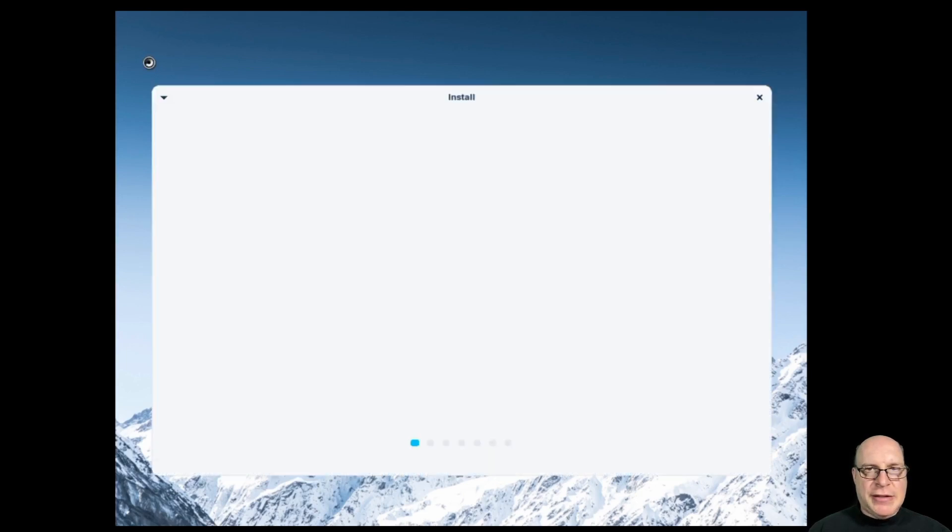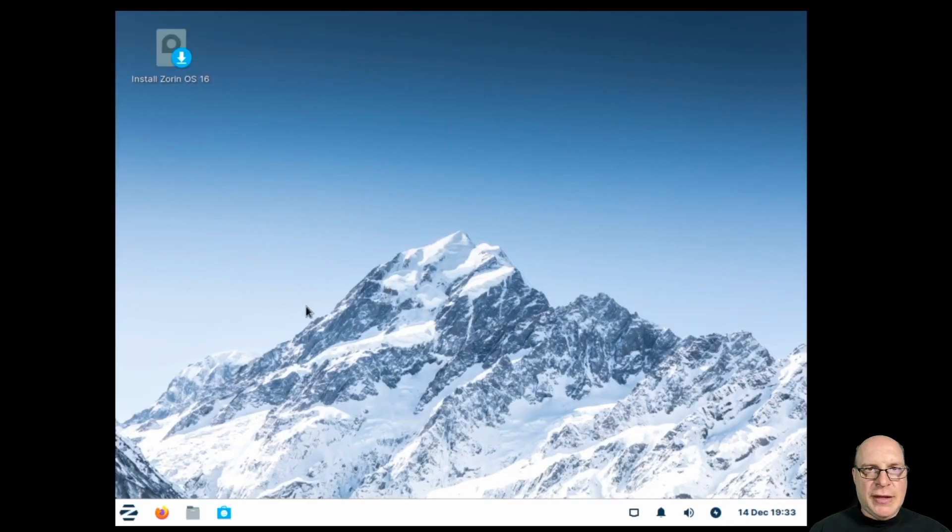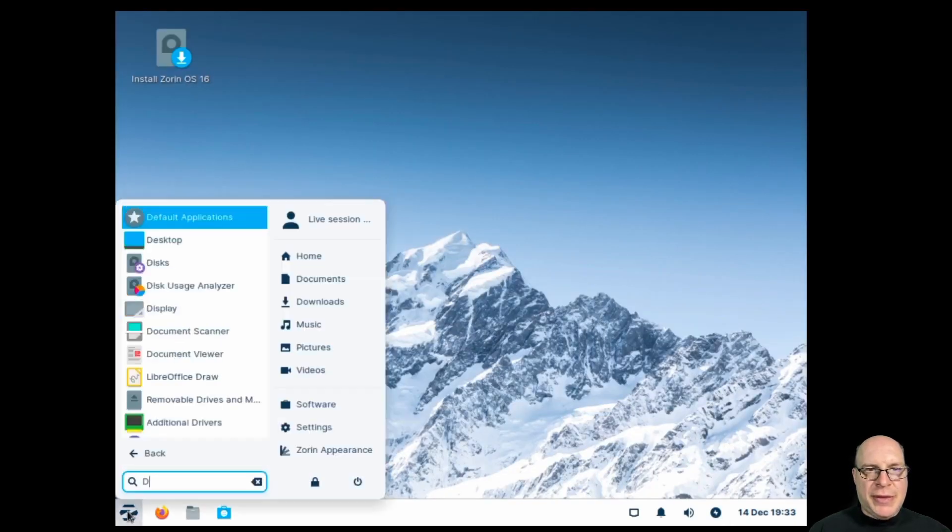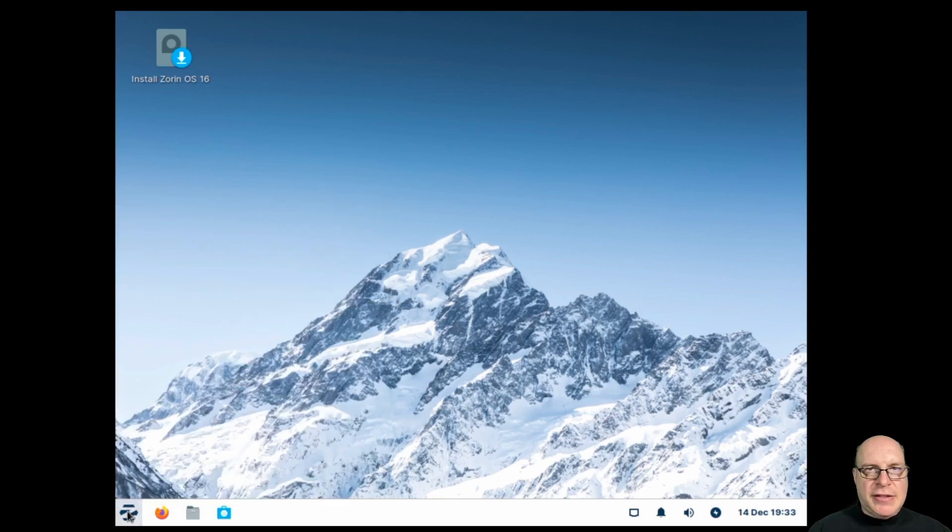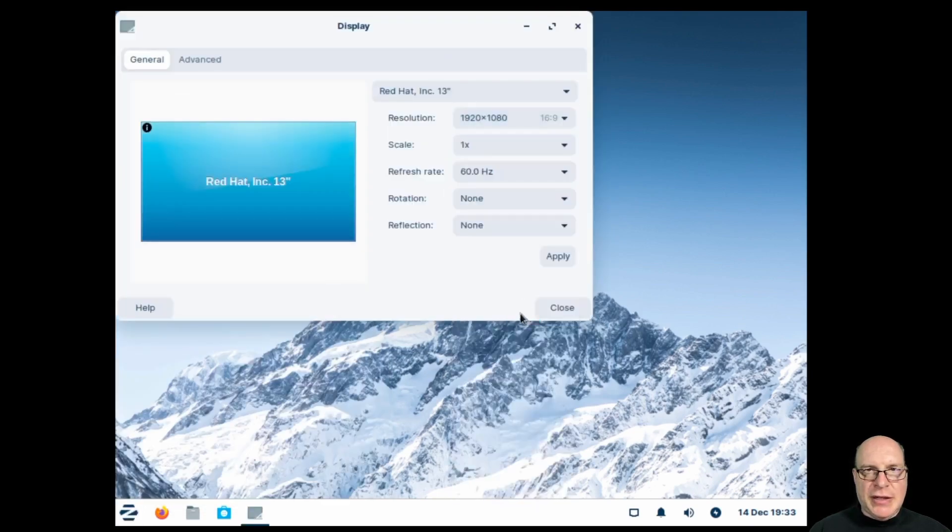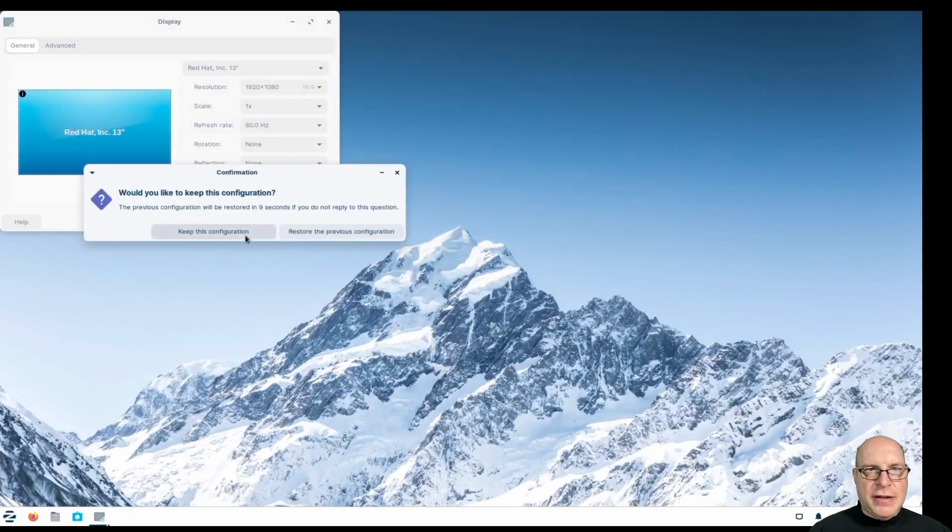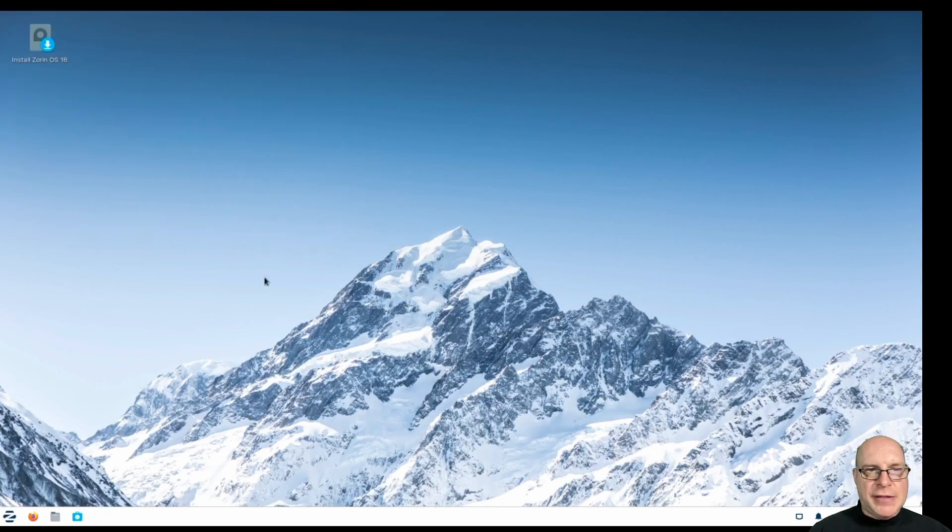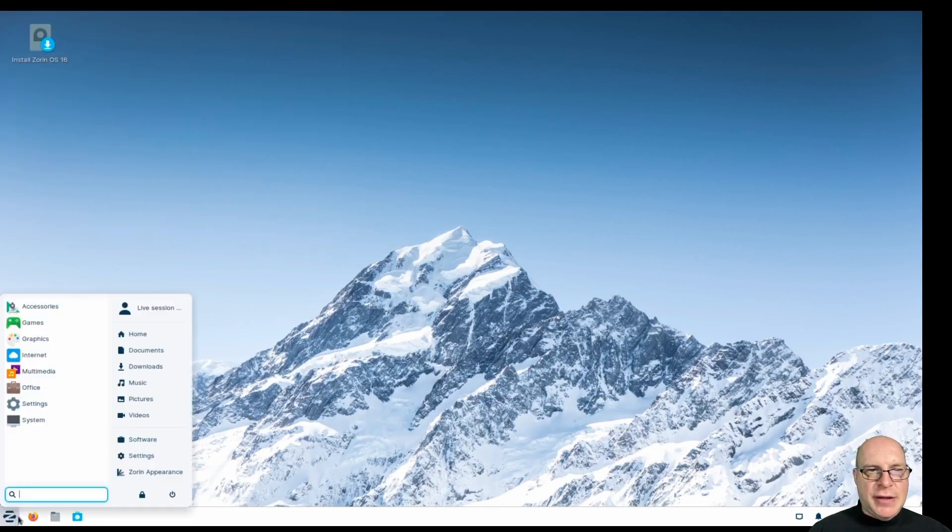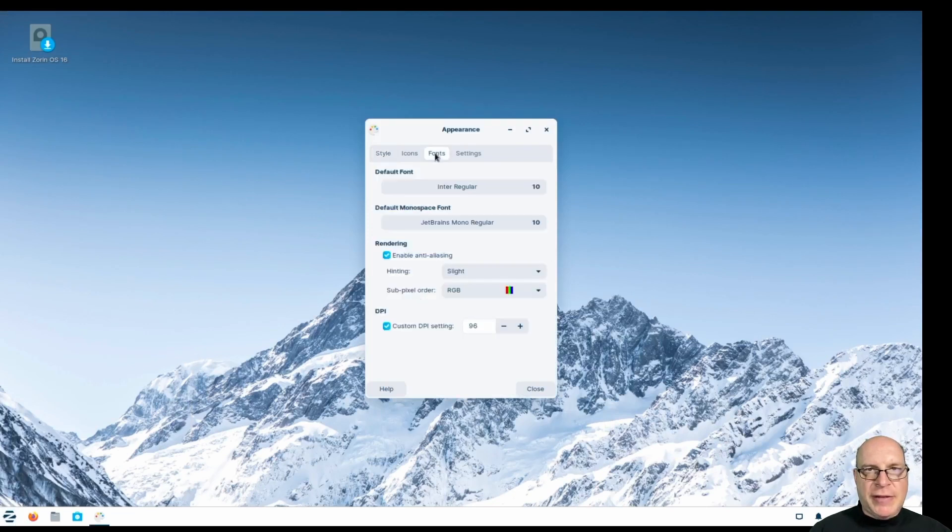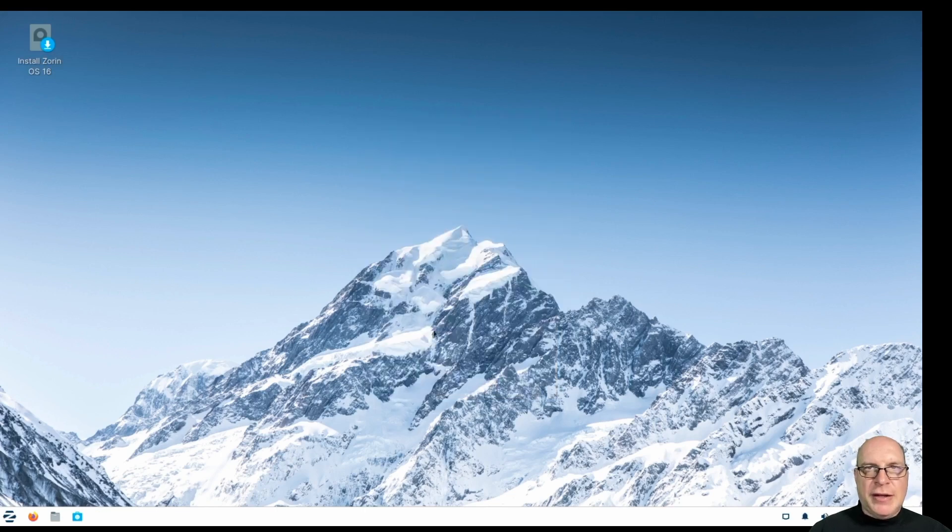And we should be greeted with the choice of trying or installing. So let's do trying. And there we are. Let's fix the display resolution. That's done. Let's increase the size of the screen elements a little bit by adjusting the DPI dots per inch to 120. Yeah, that's a little better.